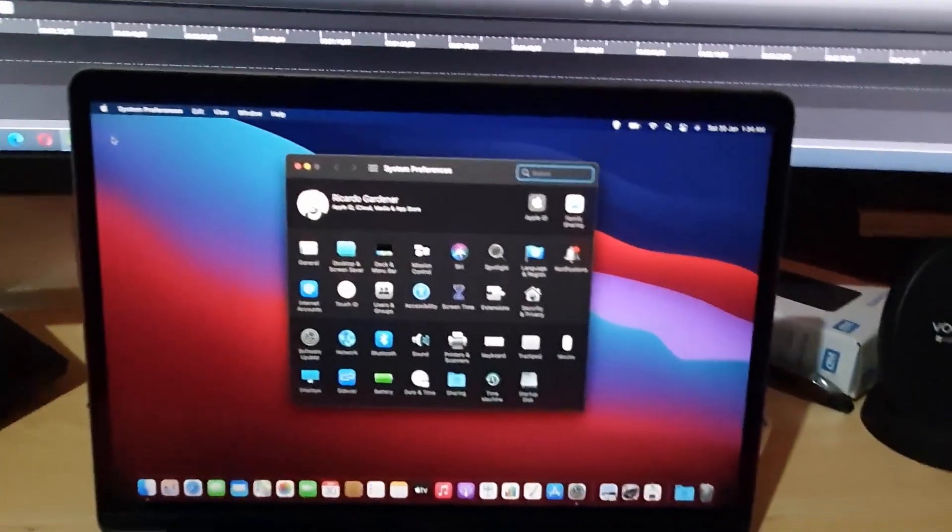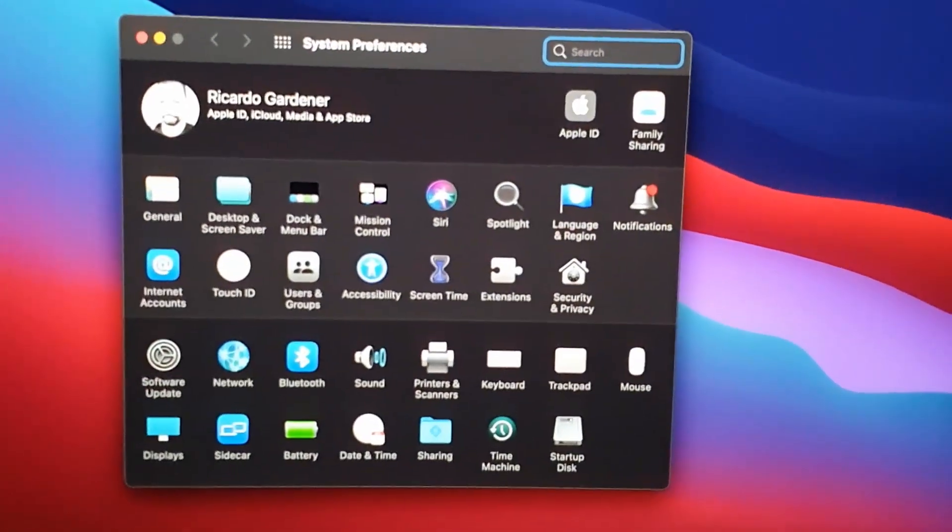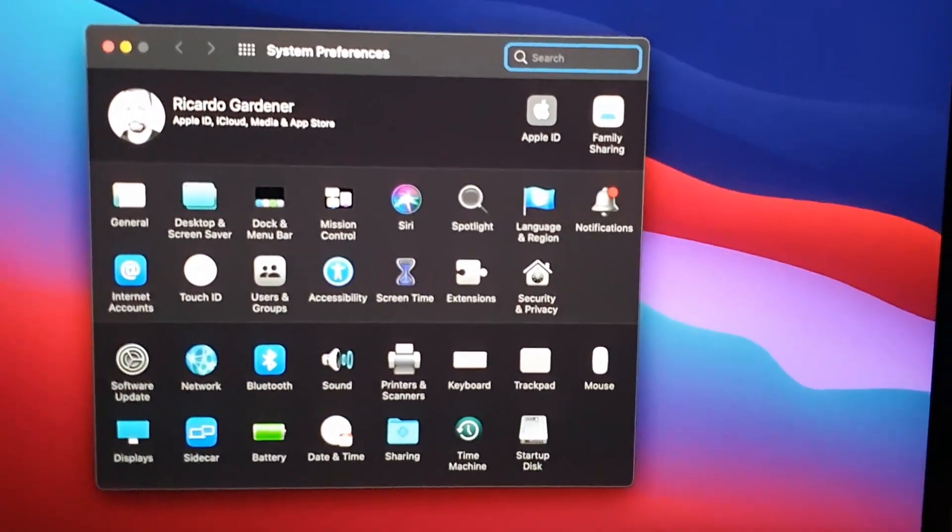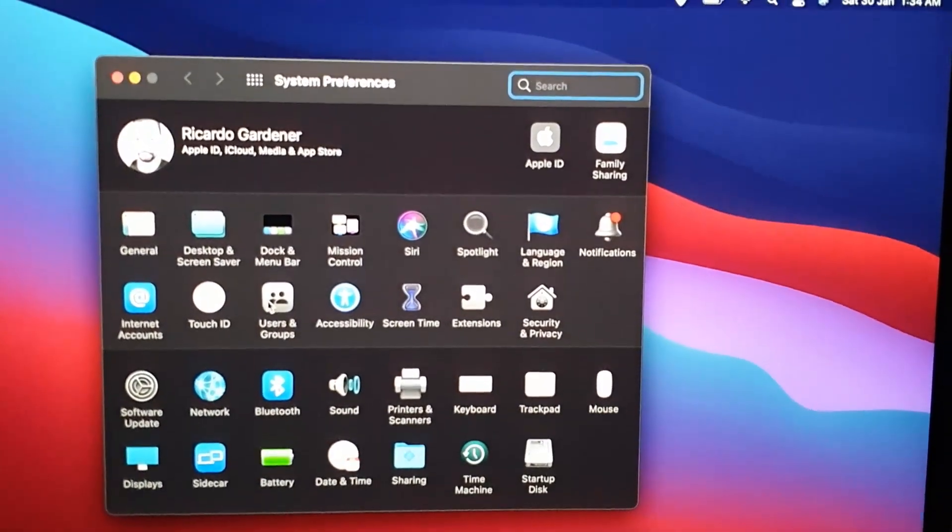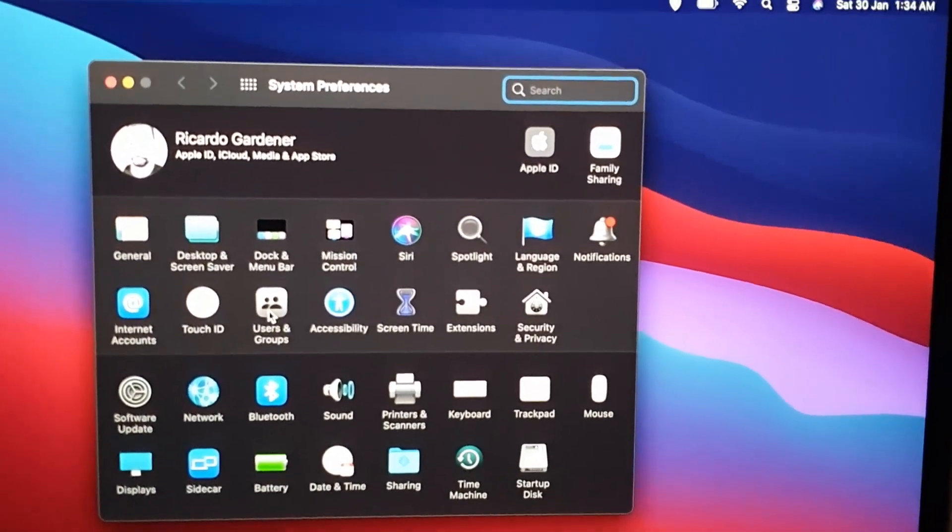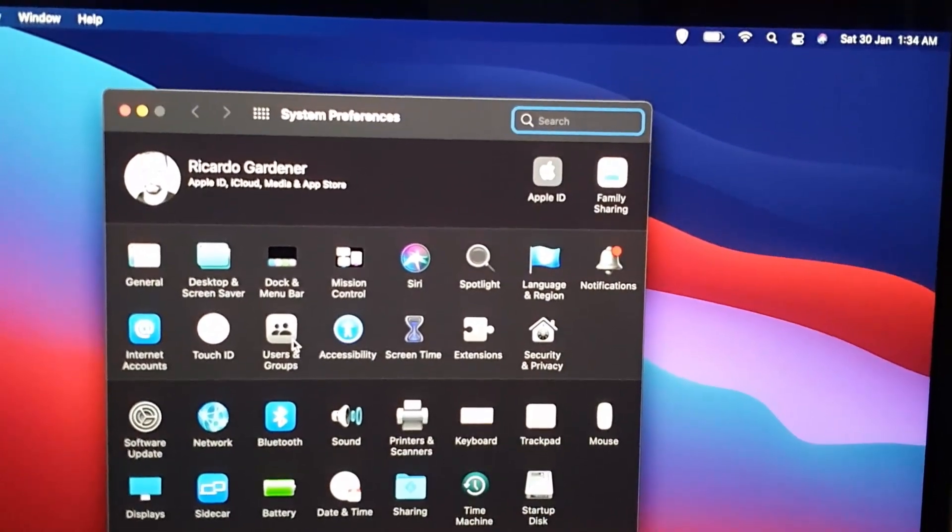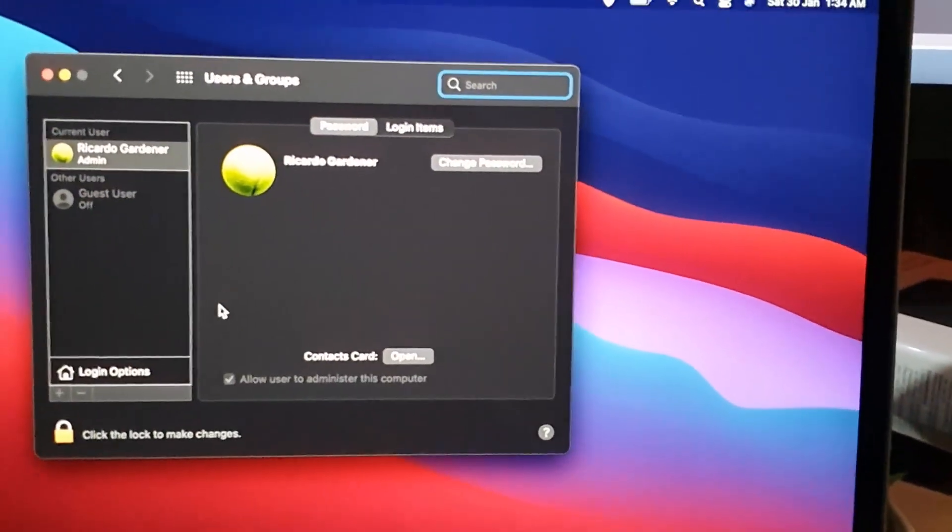Under System Preferences, let me zoom in a bit. You're going to see a number of options. Come down to the option that says Users & Groups. That's this option right here. Go ahead and tap.